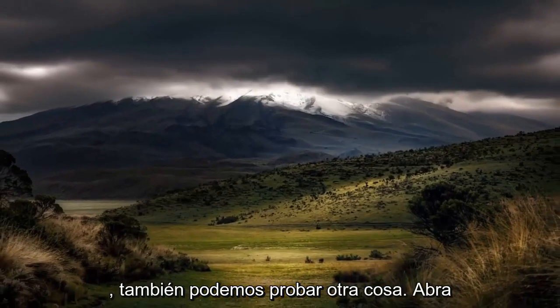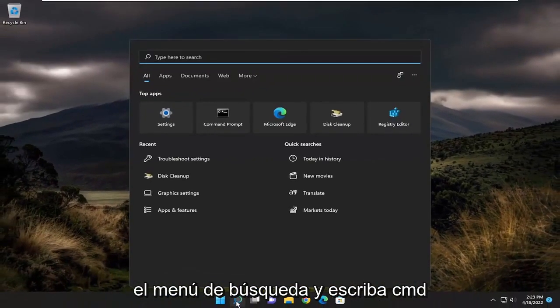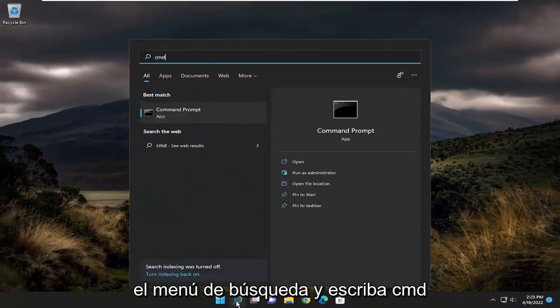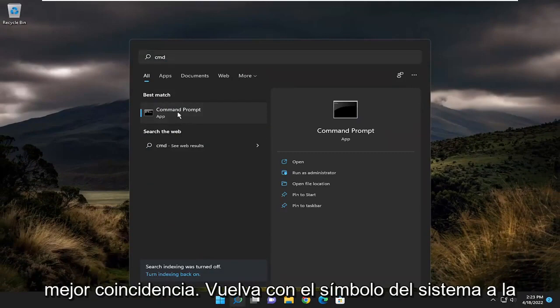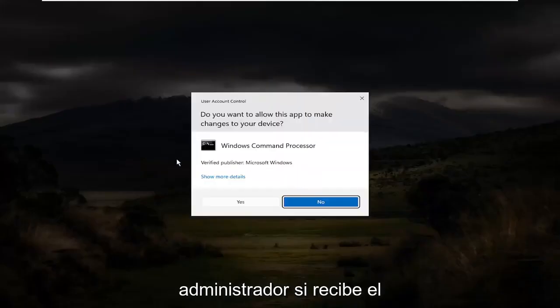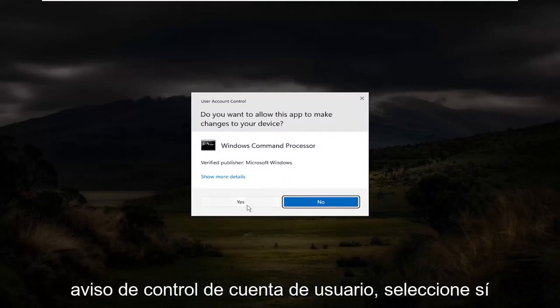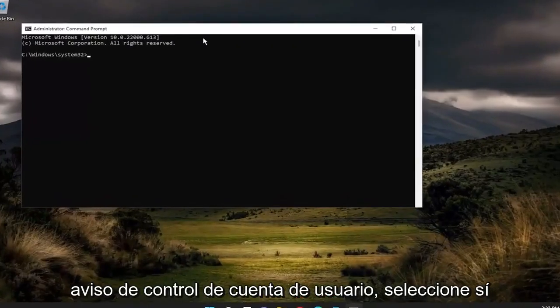Something else we can try as well — open up the search menu and type in CMD. The best match will come back with command prompt. Right click on it and select run as administrator. If you receive the user account control prompt, select yes.